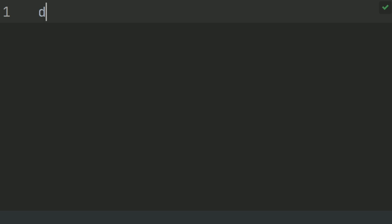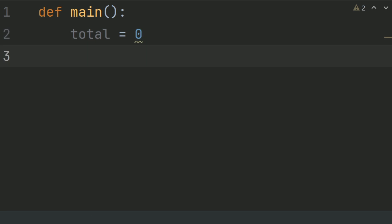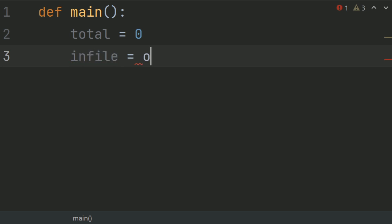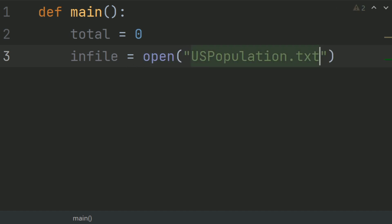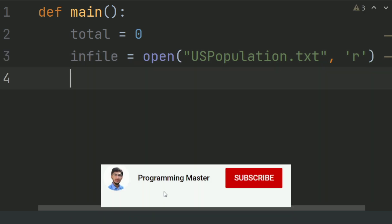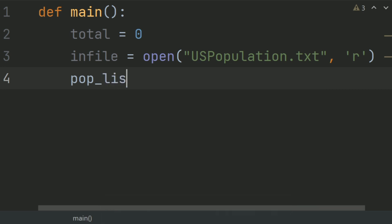First of all, define the main function and create a variable total and set it equal to 0. Now open the uspopulation.txt file in read mode. Create a variable infile and set it equal to open uspopulation.txt in read mode. After this, create a list called population list and set it equal to infile.readlines().